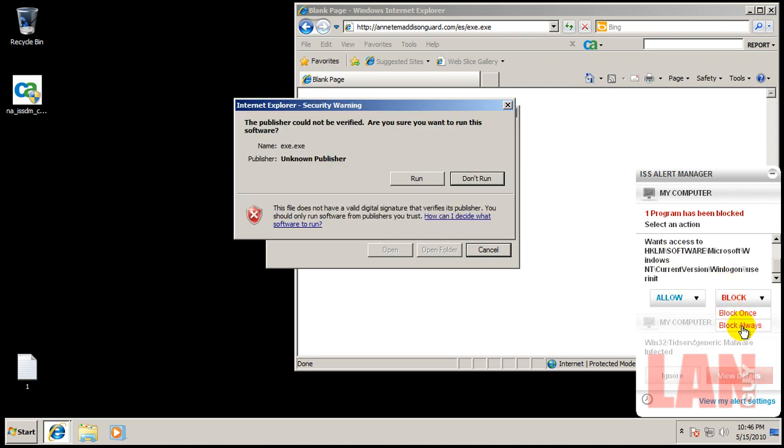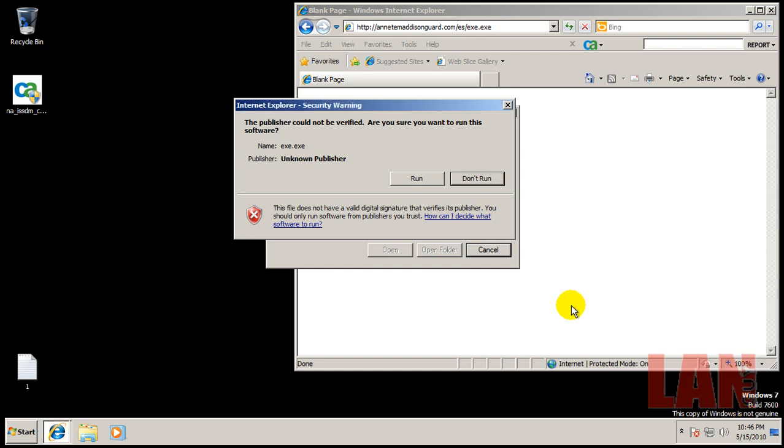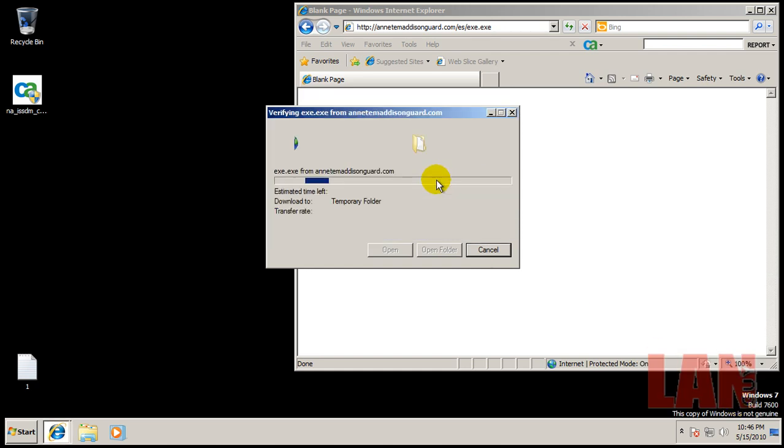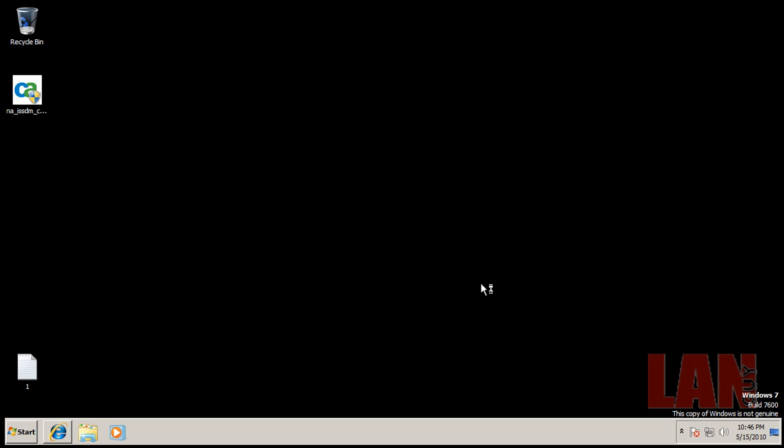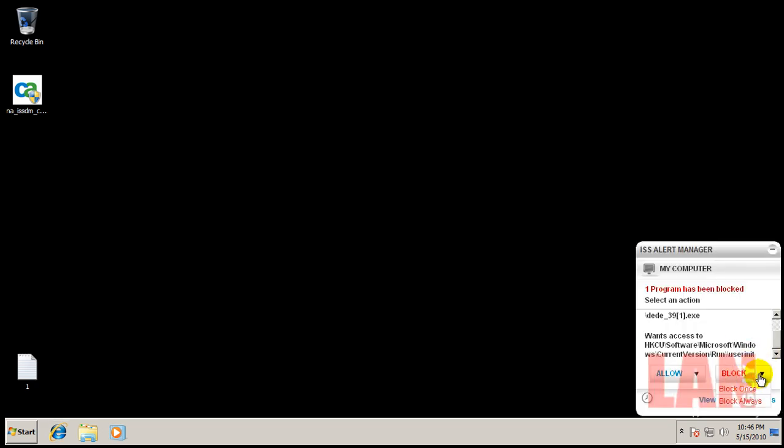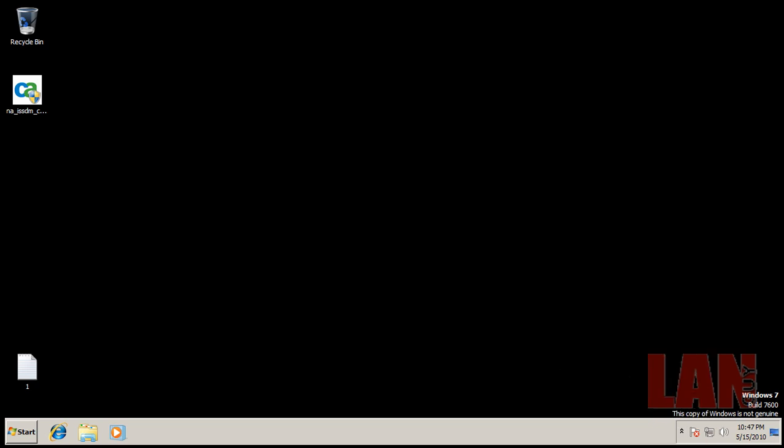We will block that, wants access to probably a protected registry. Okay, so what I'm going to do now is I'm going to do that full system scan, and I'm going to pause the video while that's getting done. And I'll see you after that's done.